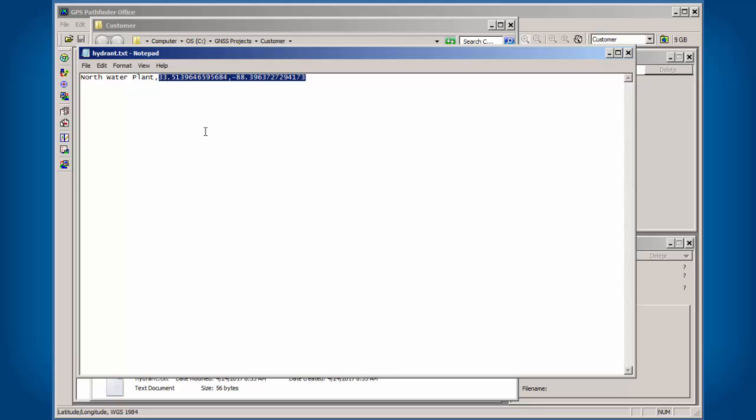All this will be accounted for when we set up our project. But if you have a state plane coordinate or a UTM coordinate, you definitely need to find out the zone, the datum, the epoch, the units used. If not, your data points will end up several hundred feet off, several miles off, or in another country.